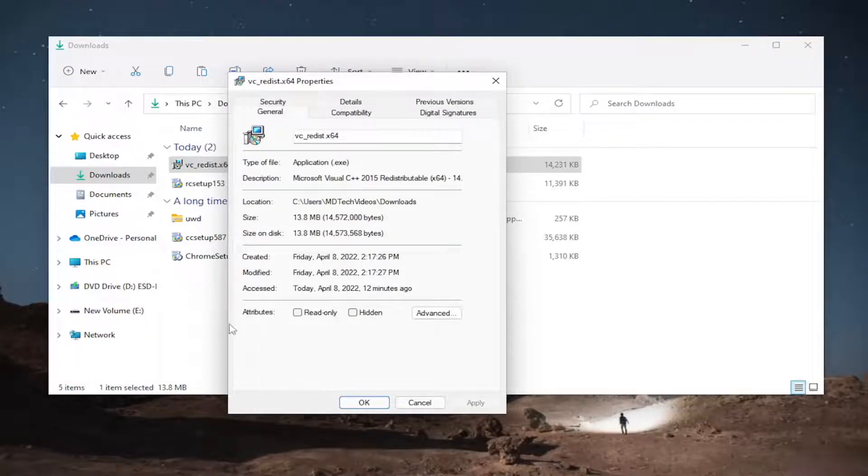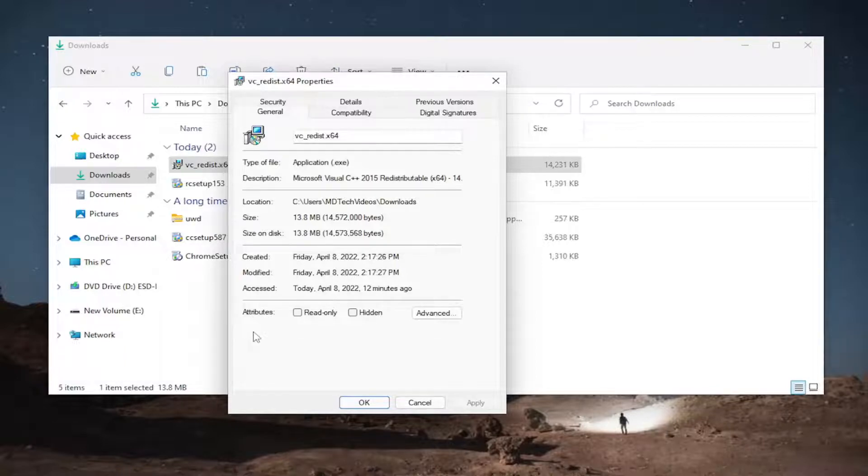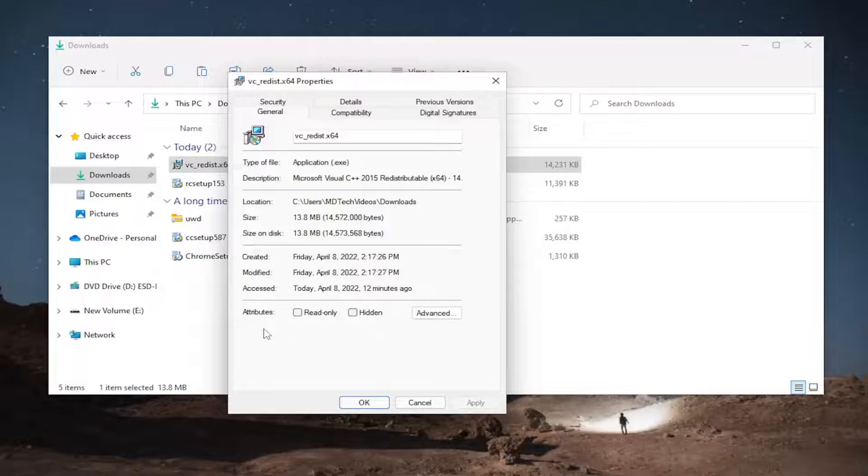If there is a security section underneath attributes it says that the file came from another computer it might be blocked to help protect this computer, you would just check mark the option to unblock.